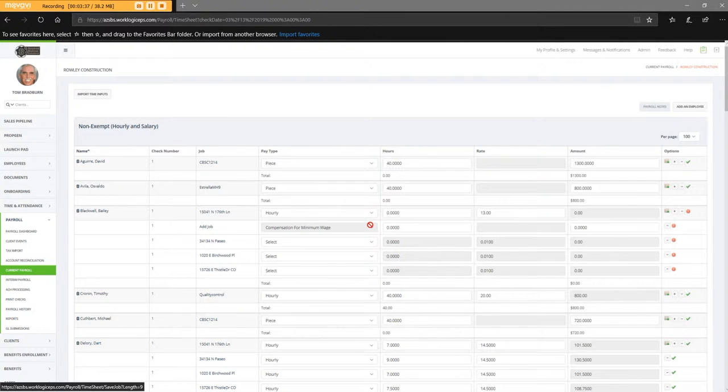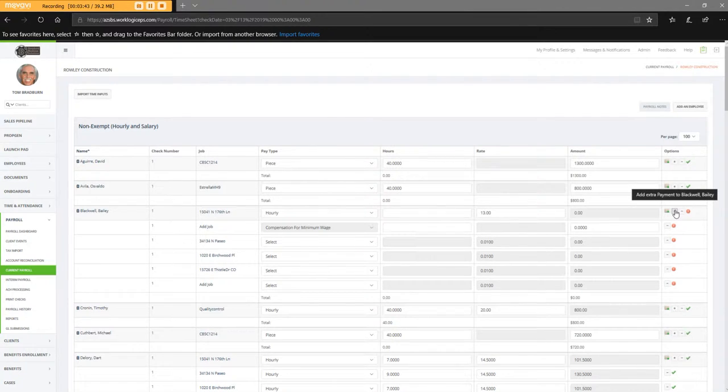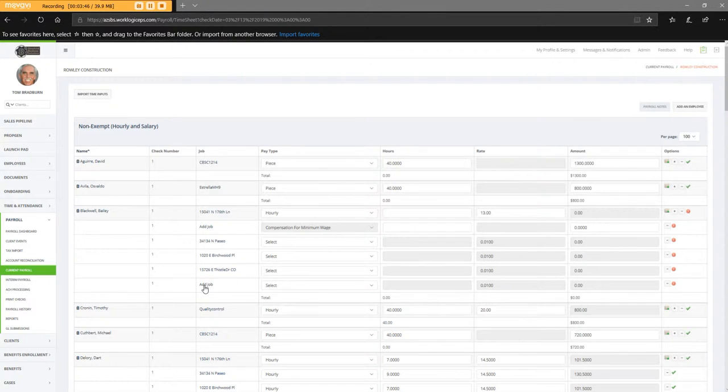Okay, and he's got another job, so I'm going to hit the plus sign again. And I've got to make sure I don't select this one. I'm going to add a job.